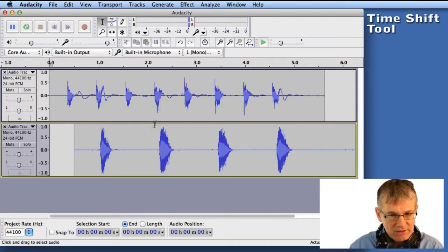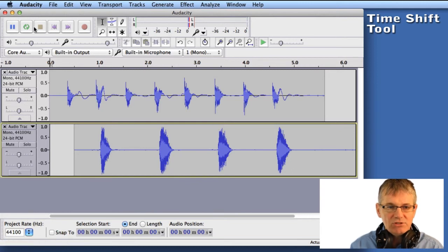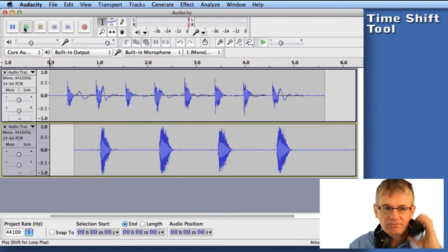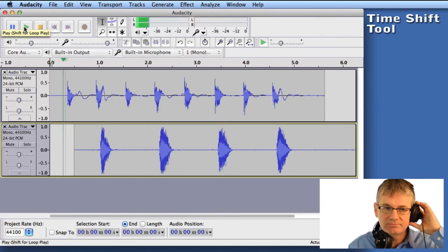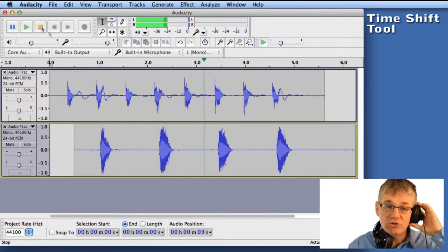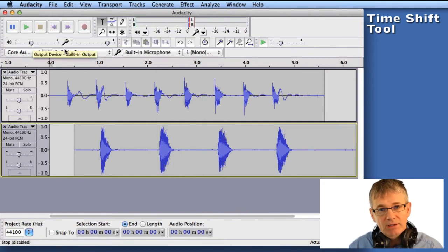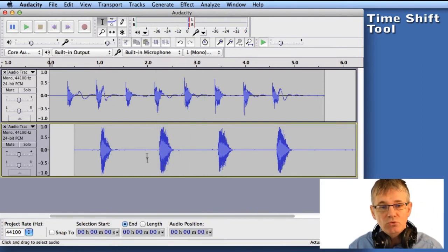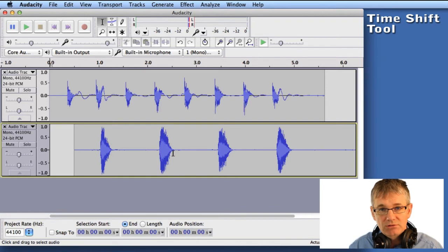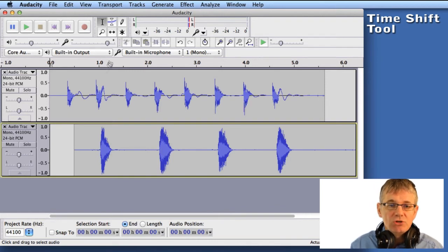But you can see it visually, it doesn't look like it's lining up. Let's have a listen to see how it sounds. So you can hear, it isn't lining up properly. So we need to move the snare drum sound, this track two, in order to line up properly with the bass drum sound.